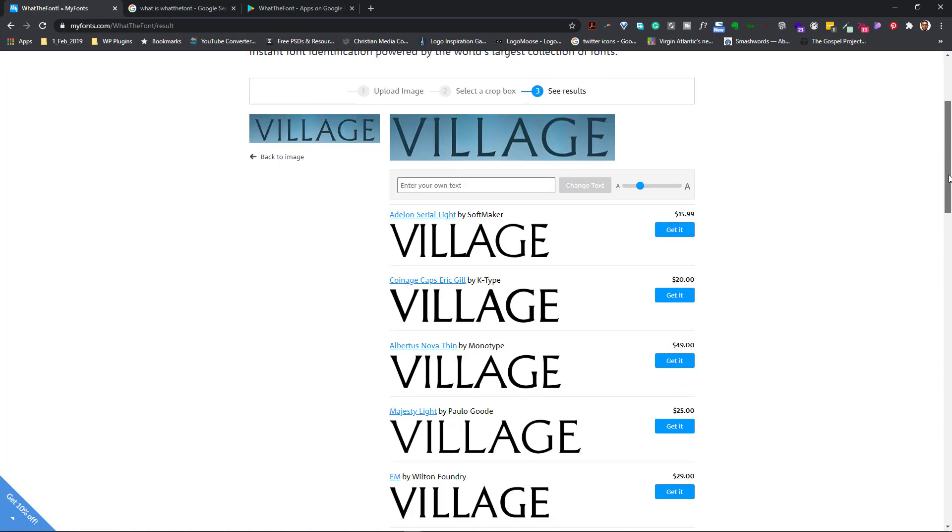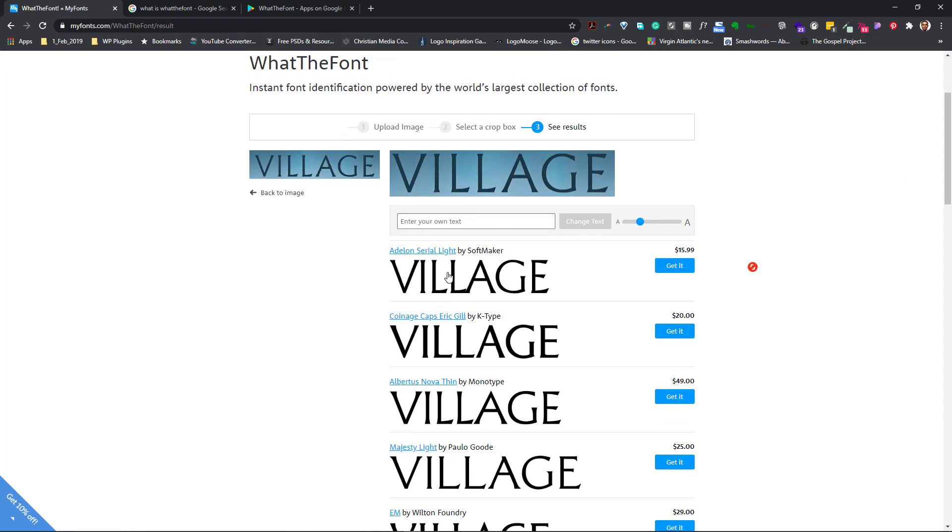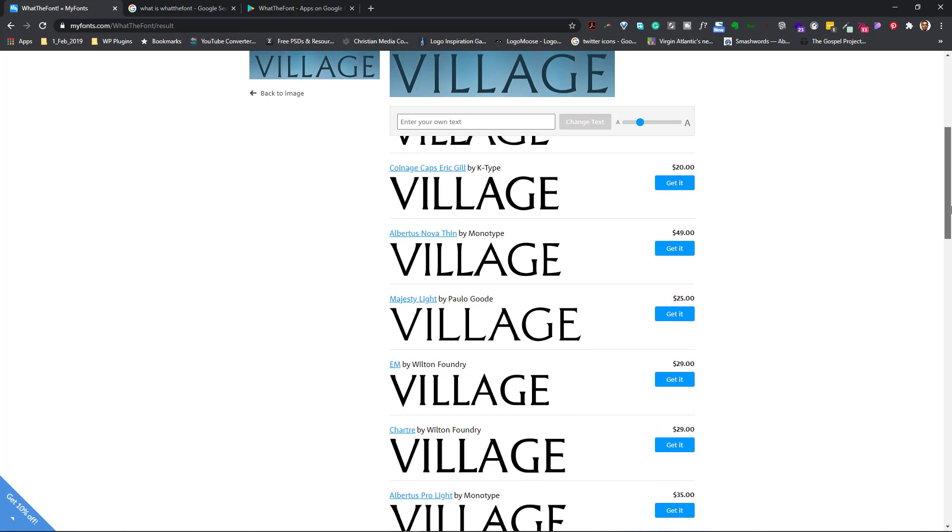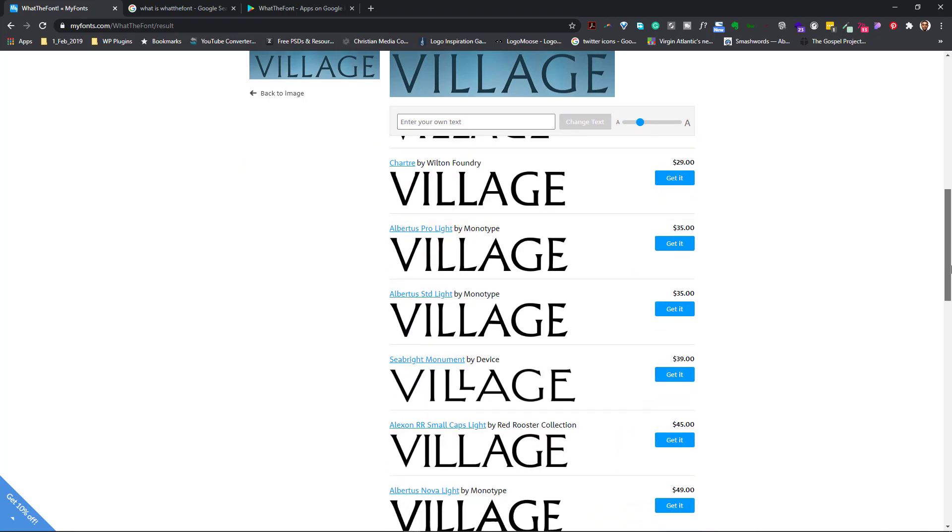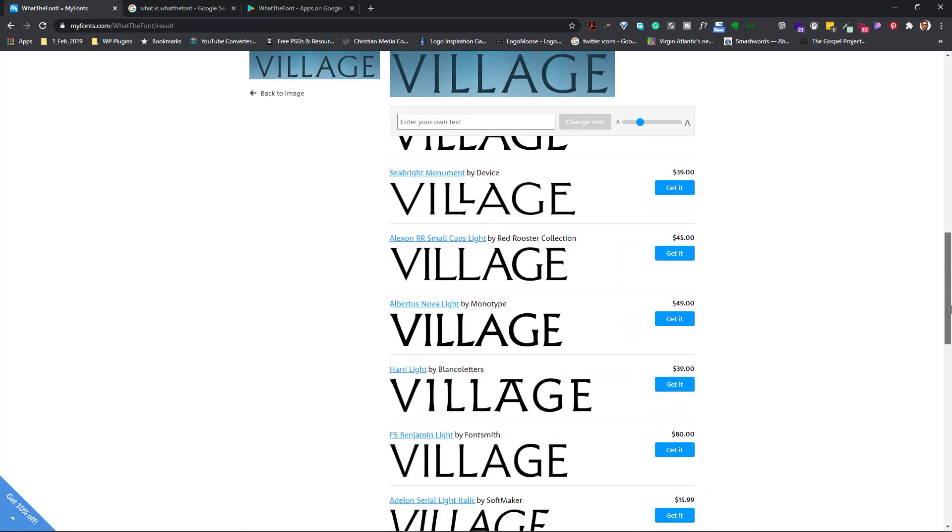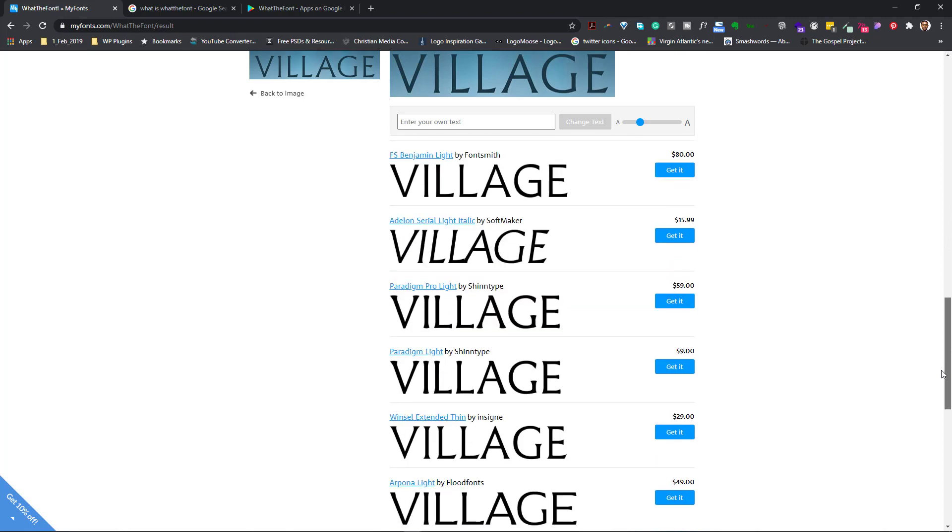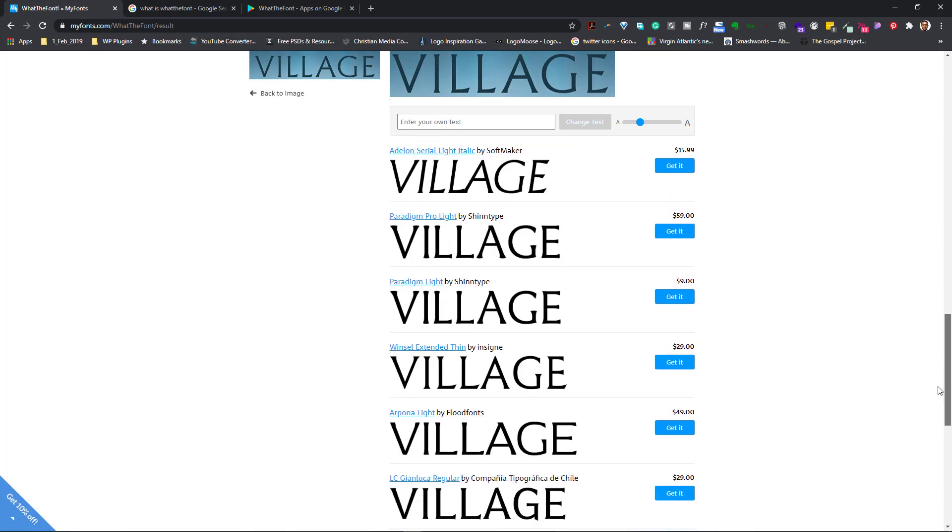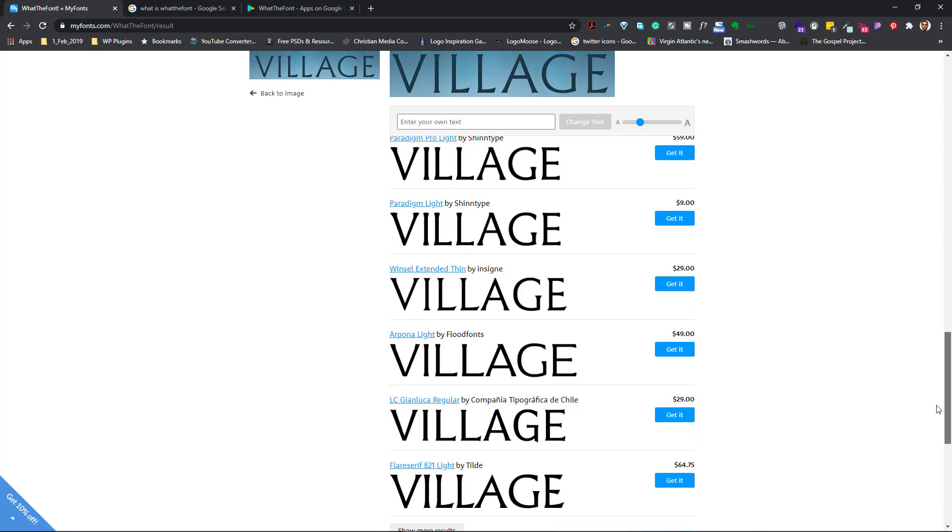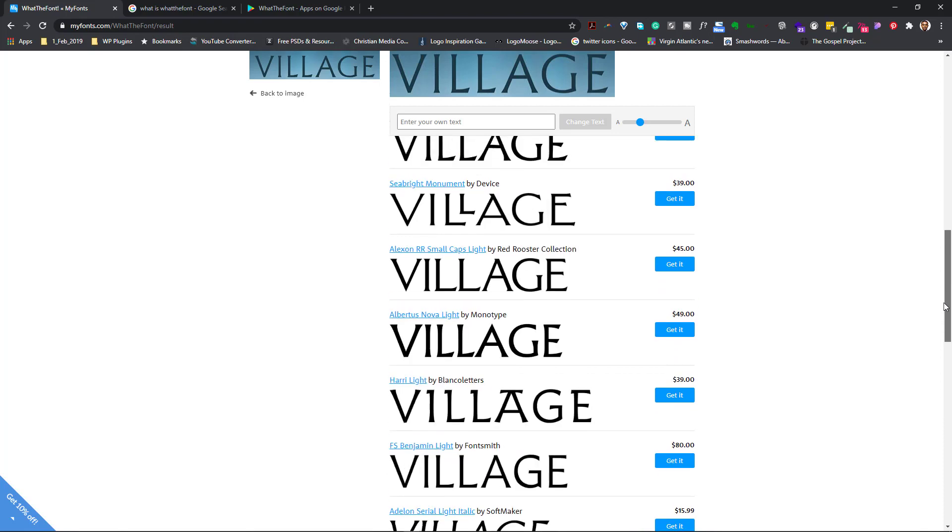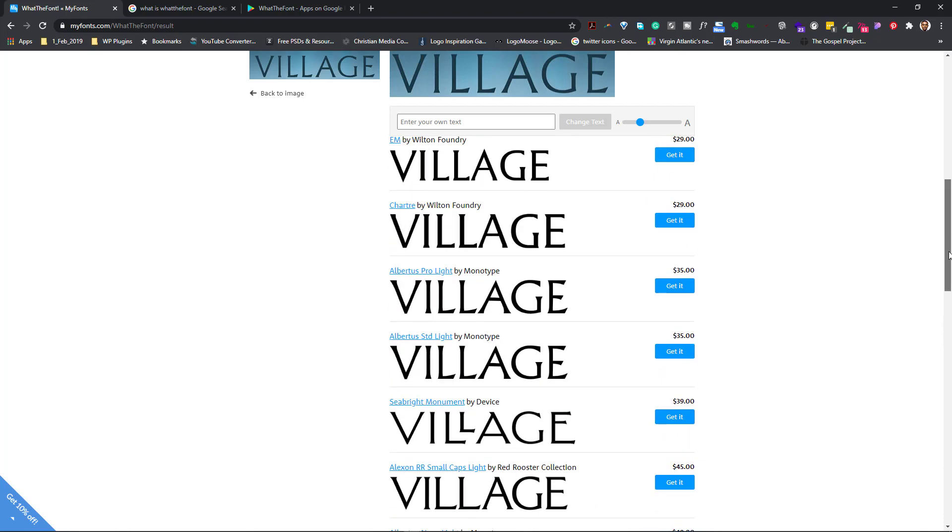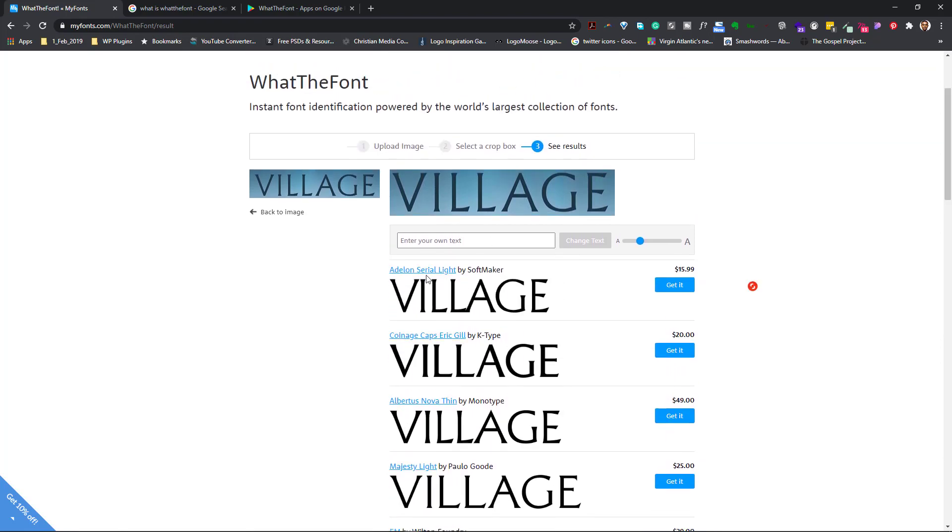In this case, I would want to go with the first one, which is Edlund Serial Light. And sometimes what I would do is that I would just scroll through and see other fonts that will be familiar. And there are times I have actually gone with other fonts. But in this case, let me just pick this.